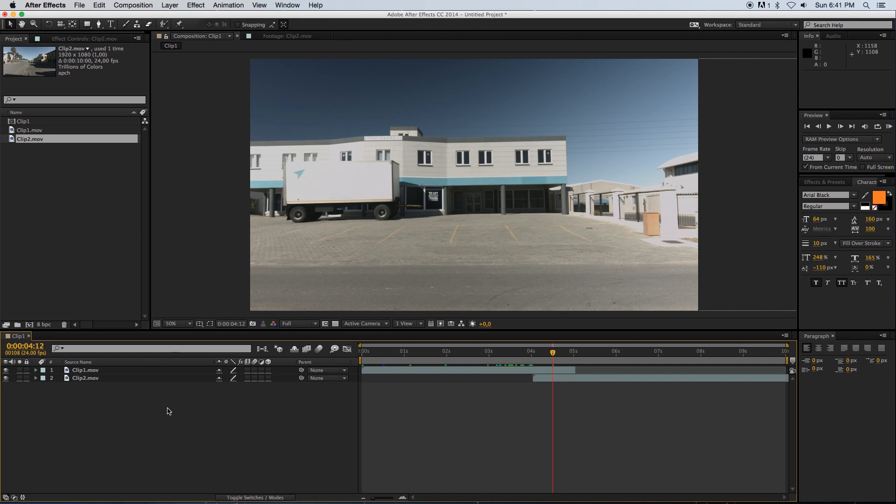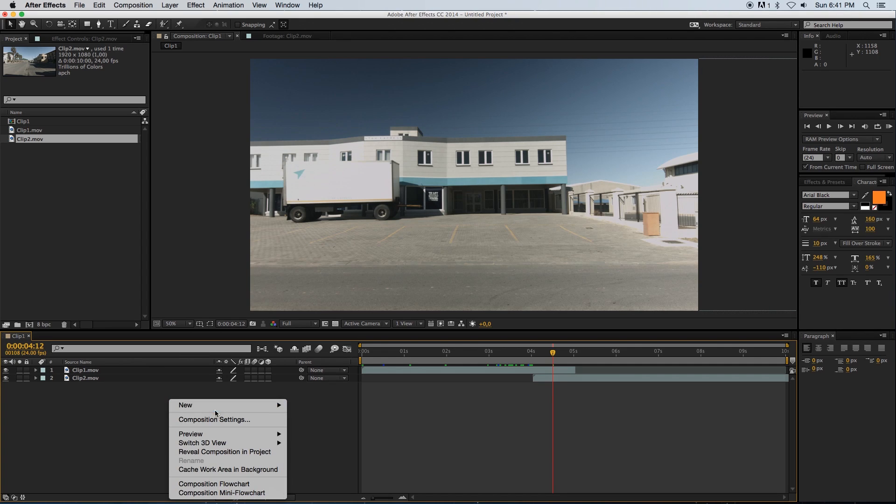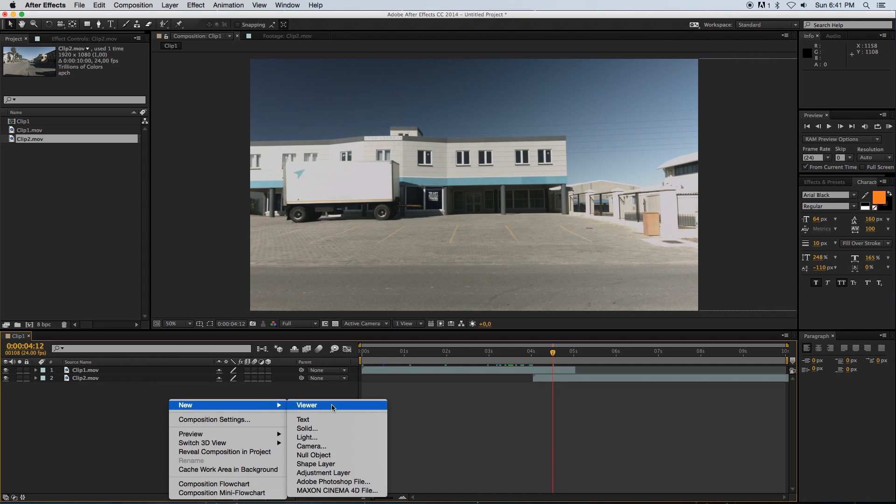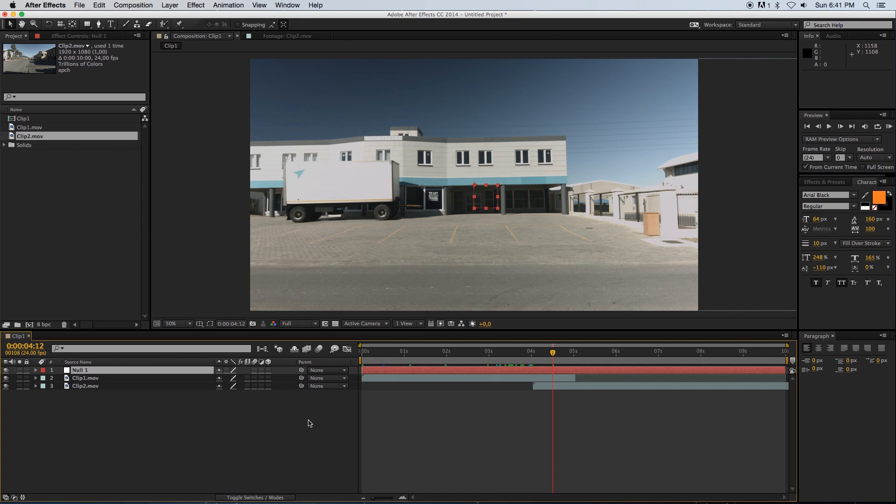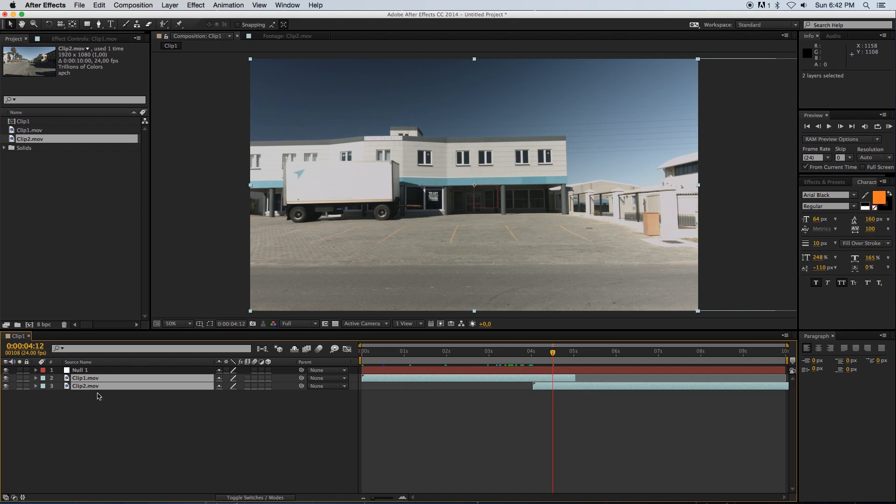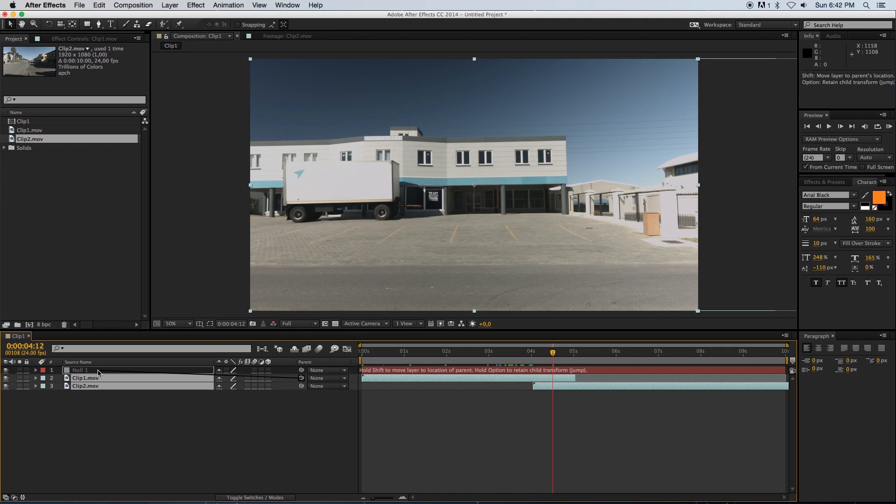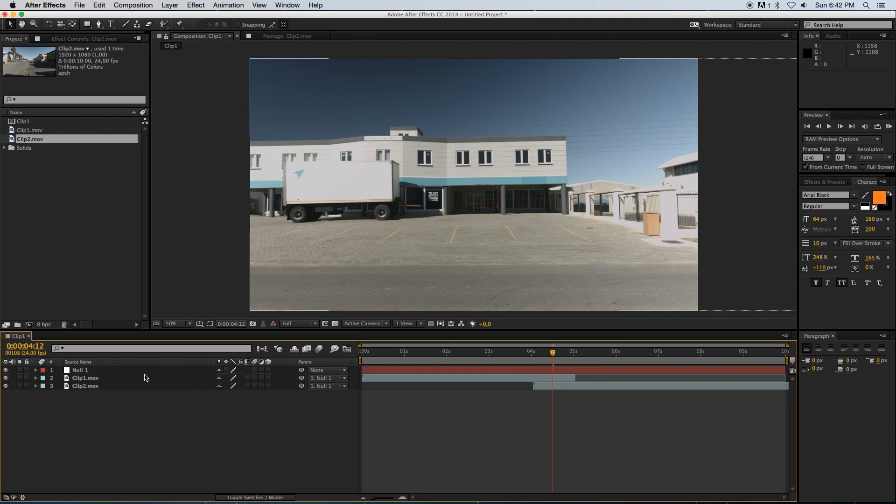Try and position it so it's just on that edge - we can always adjust that later on. Next, we're going to create a null, so right click, New, and then click on Null Object. Then we're going to parent both these clips to that null.